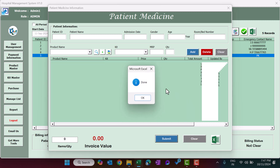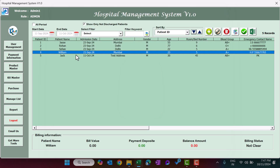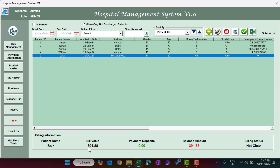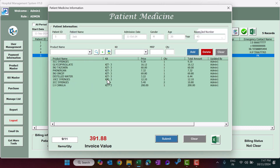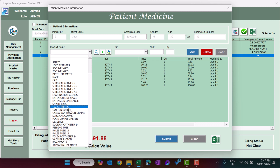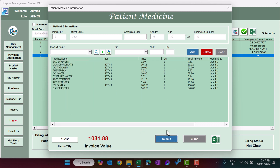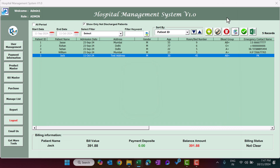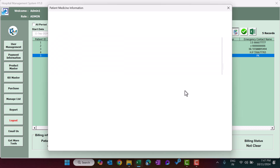Click Submit to save the medication details to the patient's billing. Selecting the patient again shows the updated bill value and balance, with no payment deposit so far. To add more medication on a subsequent day, select the patient again, click Add Medication Detail — previously added medicines are shown — then add more items and submit. The bill value increases accordingly.